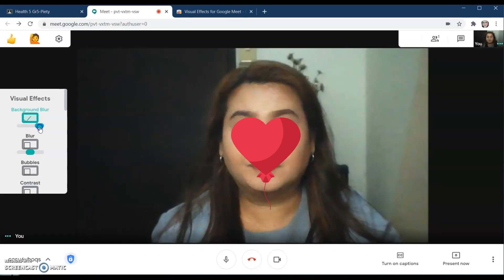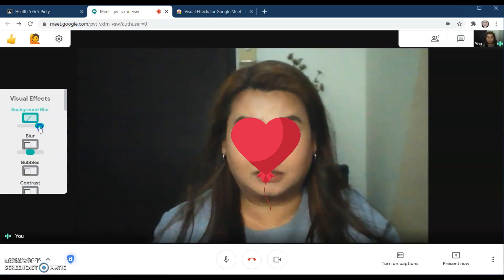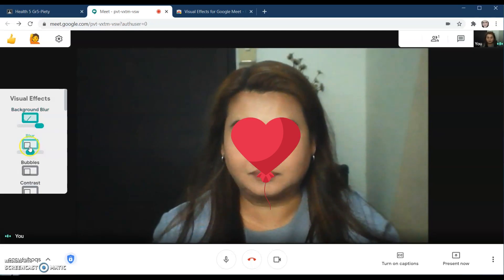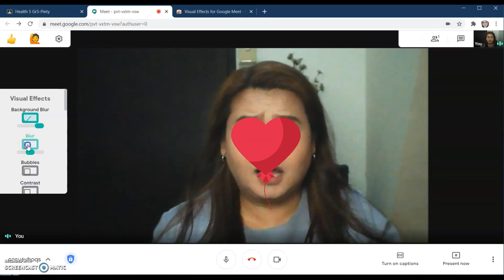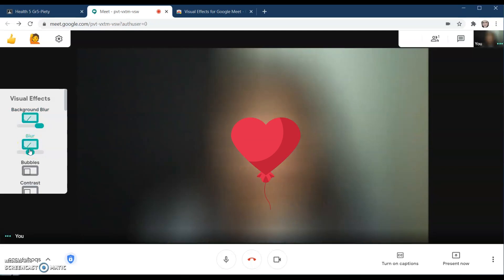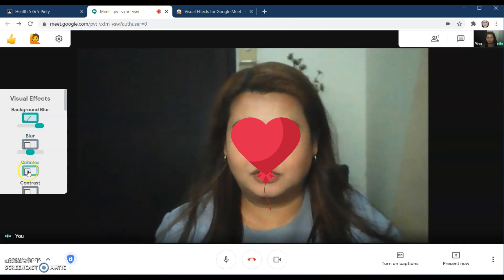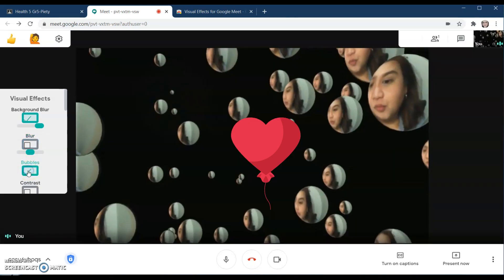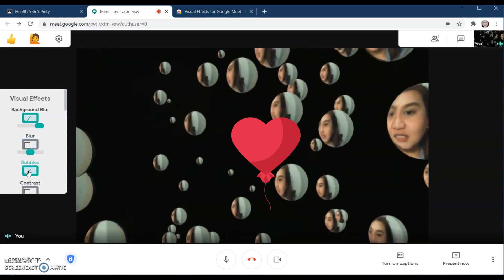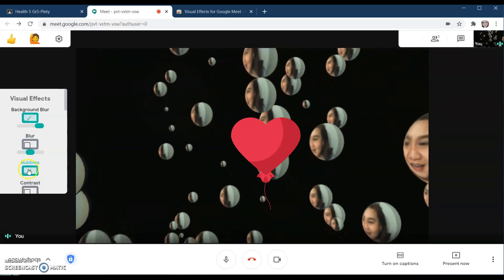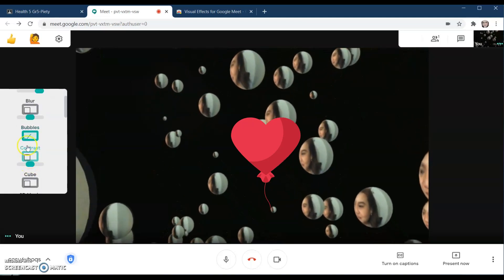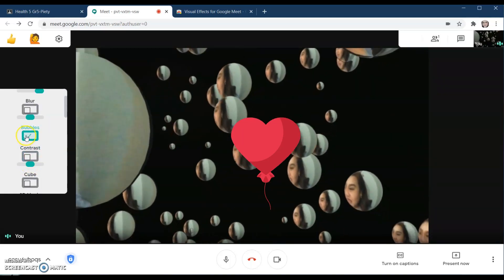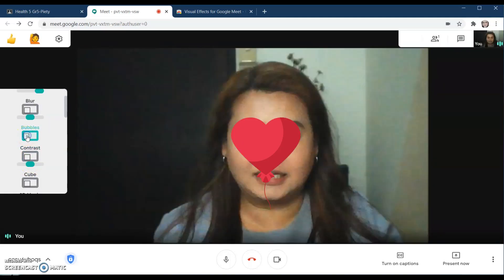This is the background blur. You can also adjust the background blur if you want to blur it more. It will blur the whole video. This one here is the bubbles effect — just click the effect to toggle its settings.